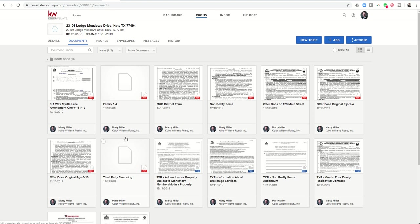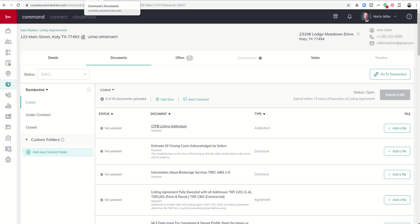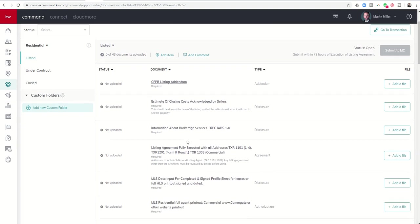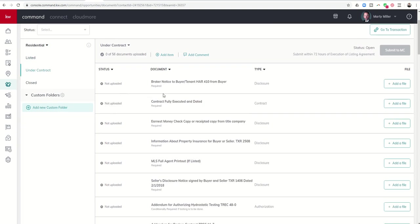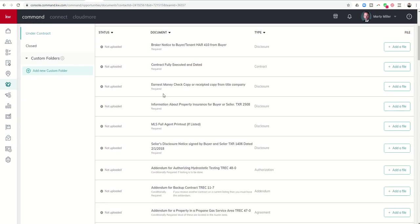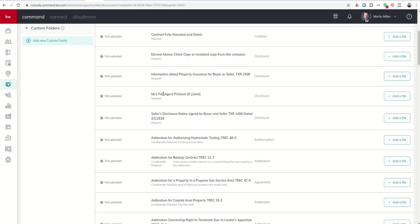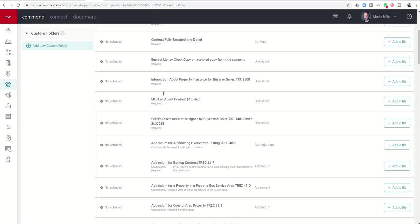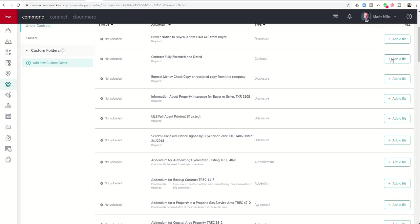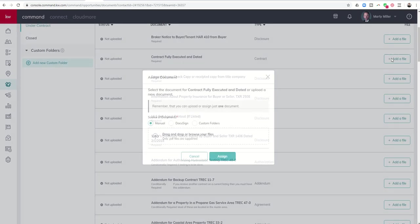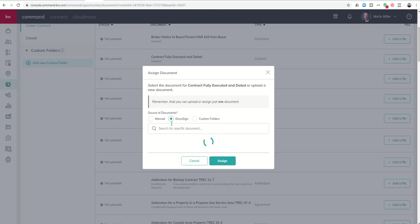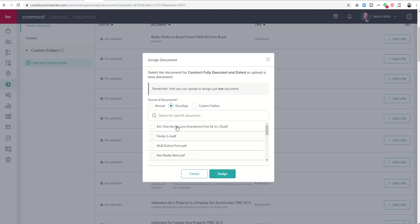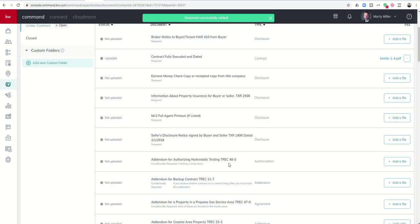The reason this is important is now when I go back into command and I need to start adding things in, here's my under contract. I want to find the fully executed contract. So here it is. I would click on add a file. I would click on DocuSign and now I can see all of the documents that are in my room. So I would just click on family one to four and assign that one there.